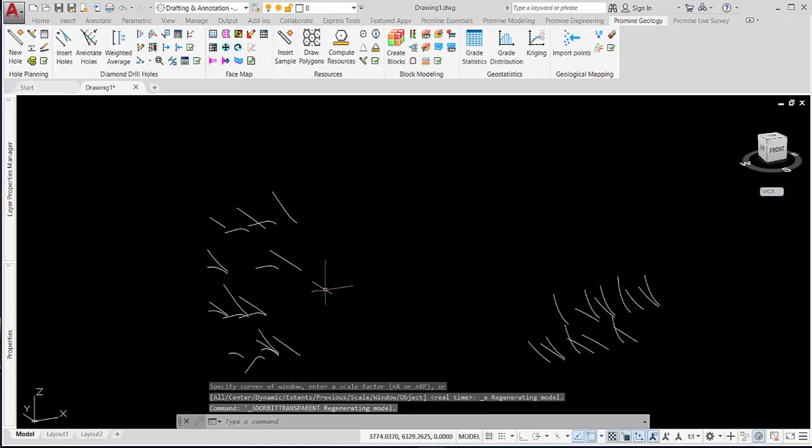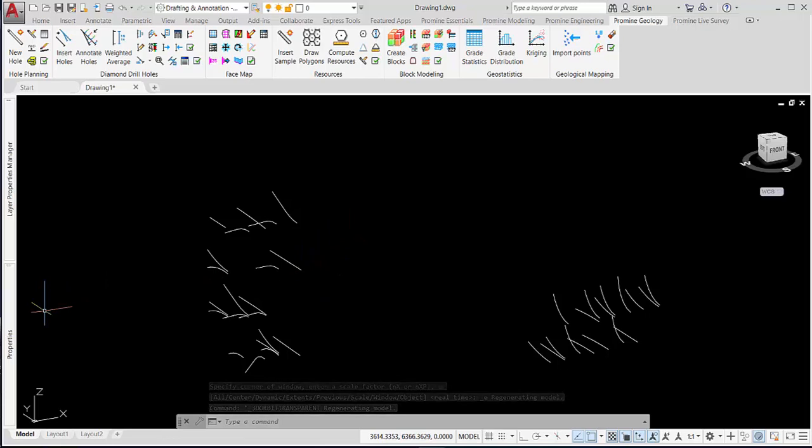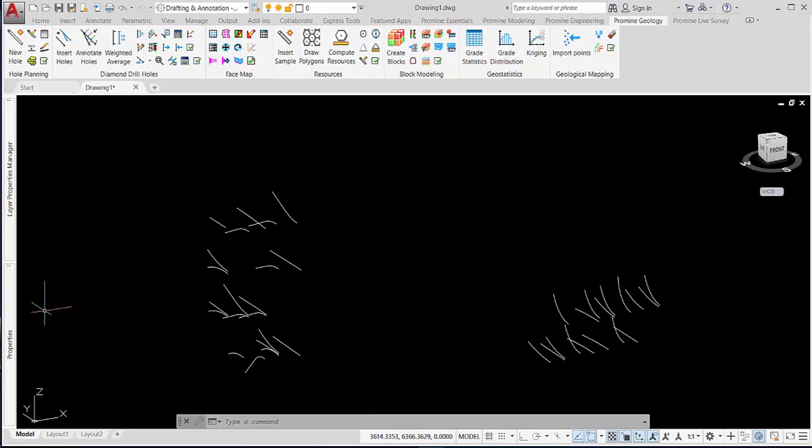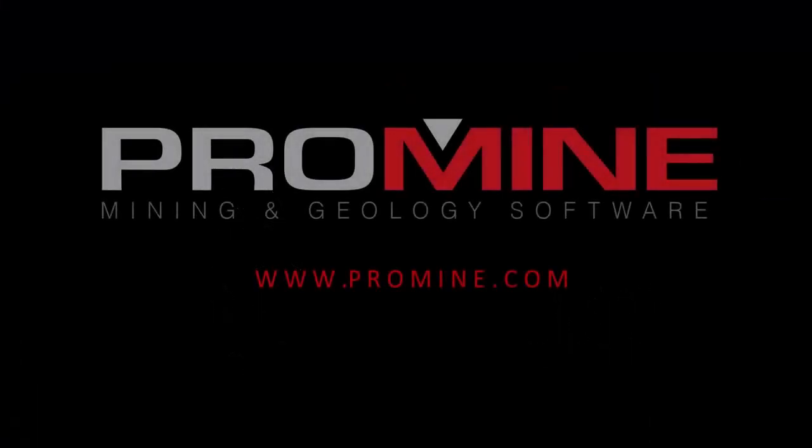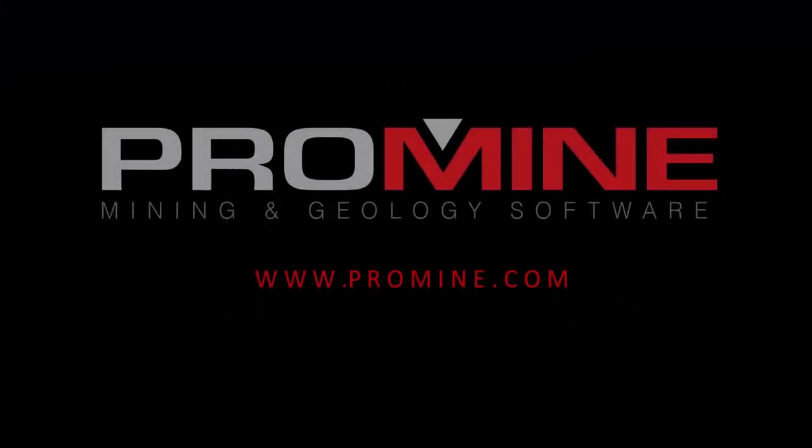That is all for the tip of the week. If you have any questions or comments, please write them in the comment section below. Thanks for watching. See you next time.